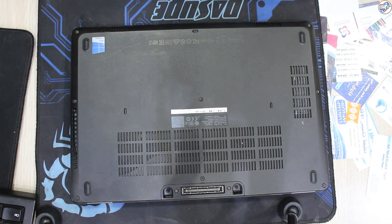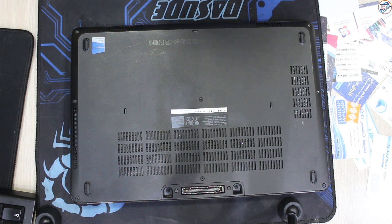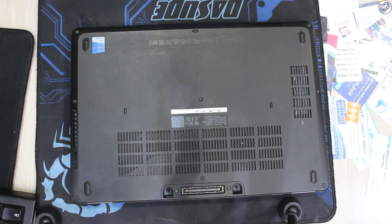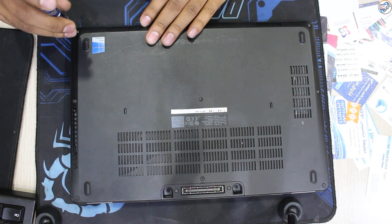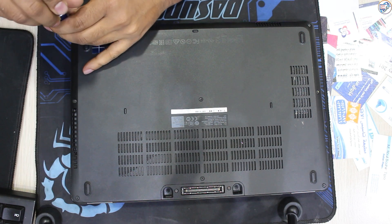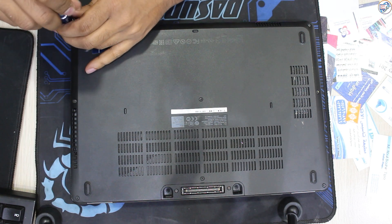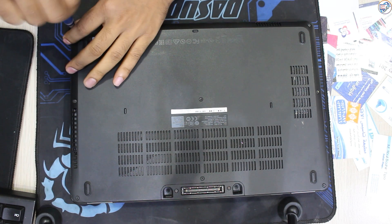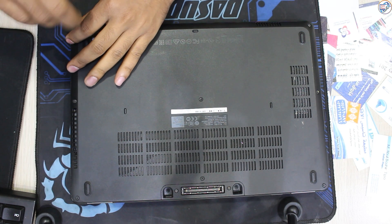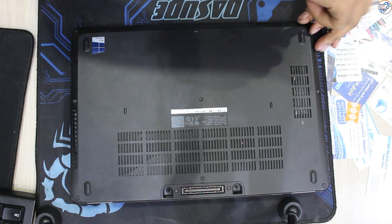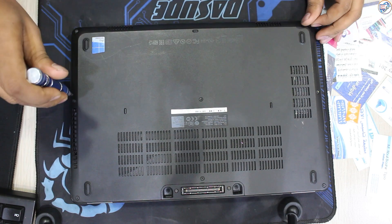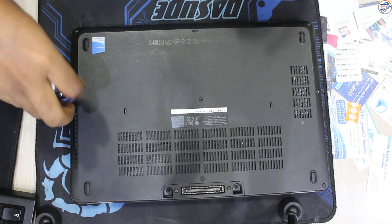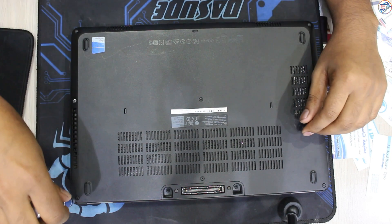You'll need a Phillips head screwdriver and a plastic opening tool. Turn off your laptop completely. Unplug the power adapter and remove the battery. Locate the screws securing the bottom cover. Use a Phillips head screwdriver to remove these screws.